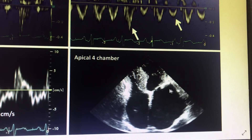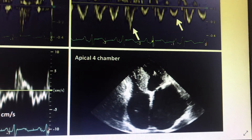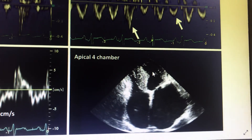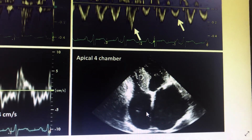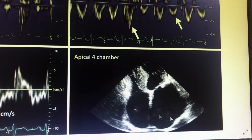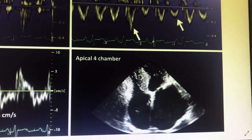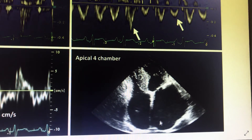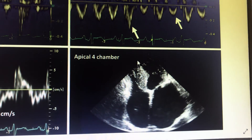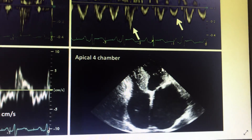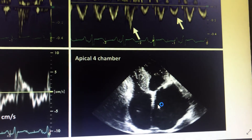Two-dimensionally, you will find diastolic dysfunction with a mildly enlarged LA and RA, as the atria are reflecting the elevated ventricular pressures. Other findings include thickened valves, thickened IAS, and possible LVH — all of which can be seen in this condition.